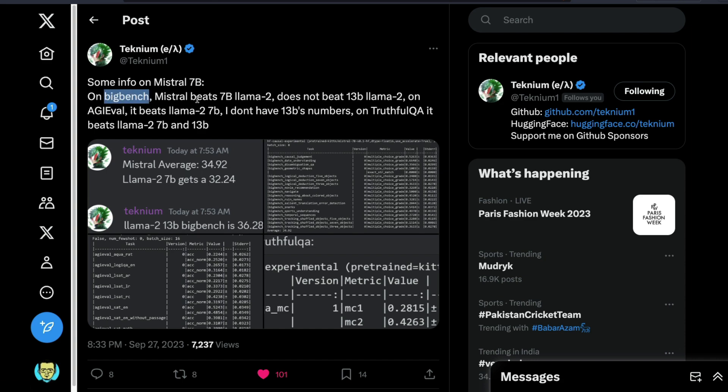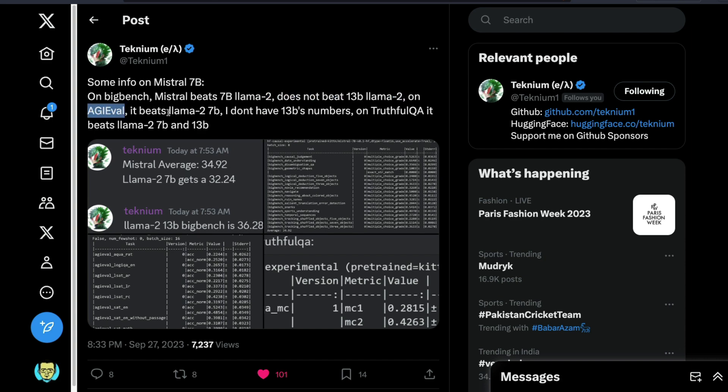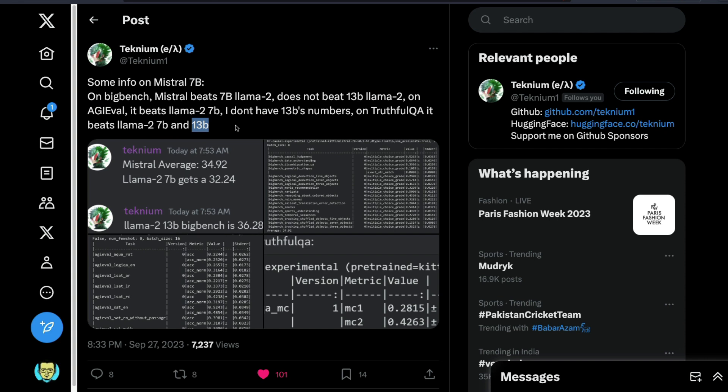So on Big Bench, Mistral beat 7 billion parameter LLaMA 2 but does not beat 13 billion parameter LLaMA 2. On AGI Eval it beats, Mistral 7 billion beats the LLaMA 2 7 billion. And on truthful QA it actually beats the 7 billion LLaMA 2 and 13 billion LLaMA 2.